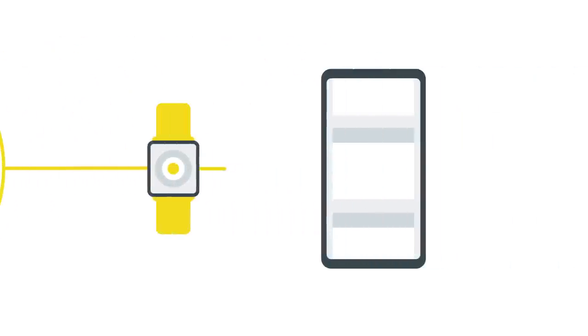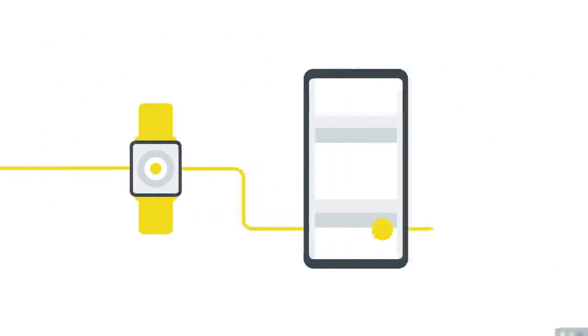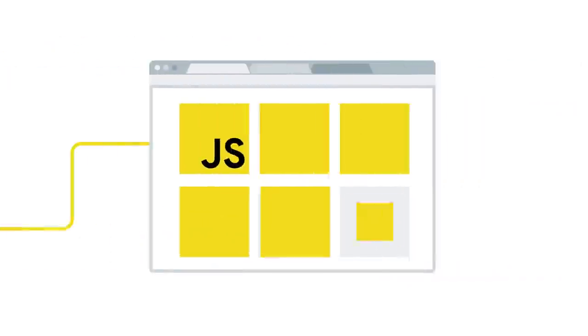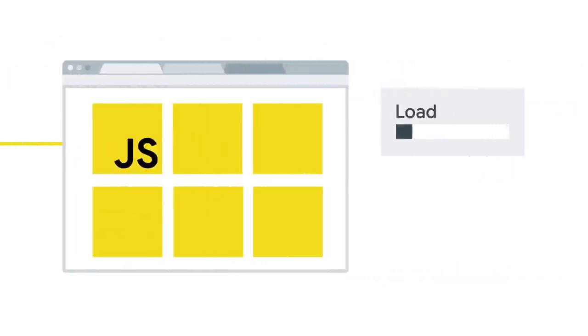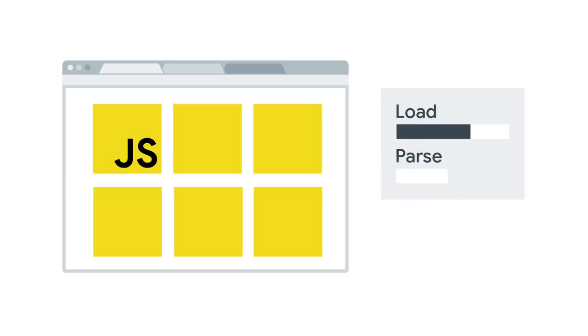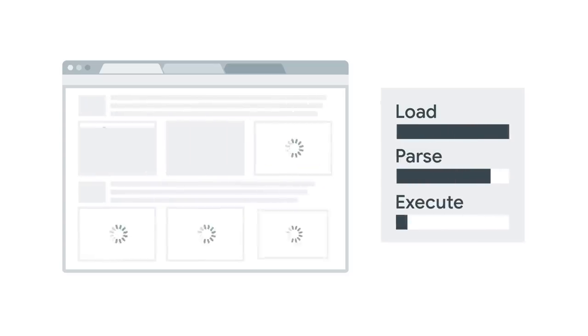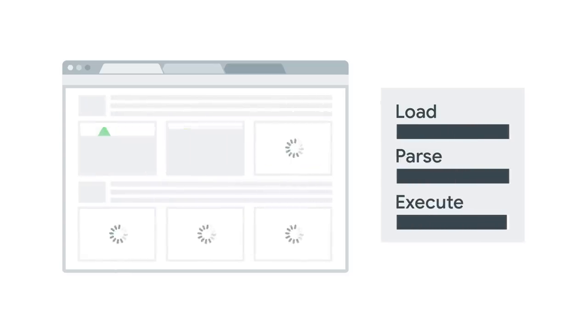JavaScript is essential to the modern web, but JavaScript does take time to load, parse, and execute, and this can make your site slow.